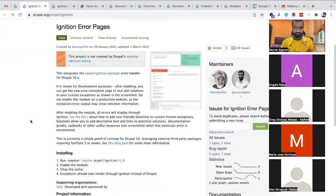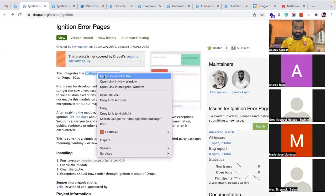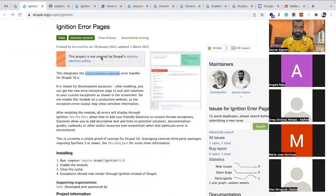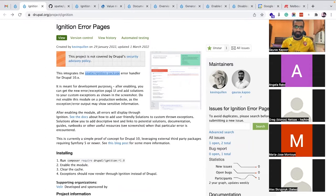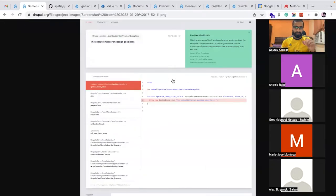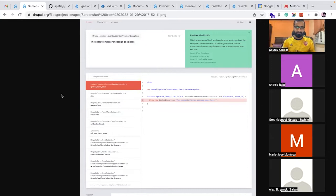The first one is Ignition Error Pages. Most of you must have seen or be aware of this library called Ignition, which basically works well with Symfony and Laravel projects. The aim of this library is to beautify your error pages. In Drupal, we just get a 'website encountered an error' message, which is not a good UI at all.